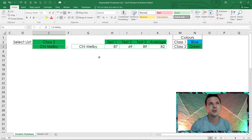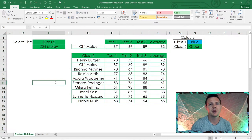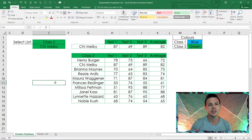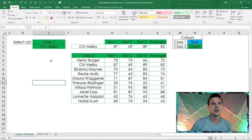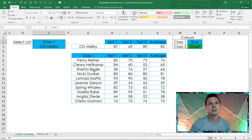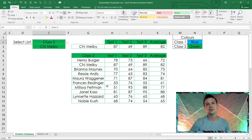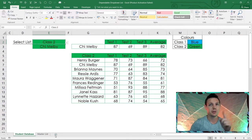We're going to work with INDEX and MATCH formulas today. Let me unhide my rows and show you this dynamic magical Excel awesomeness. Go back to class one — it goes blue and picks up all 10 students. Go to class two — it goes green and picks up the 10 students from class two. Without further ado, let's jump into creating this application.